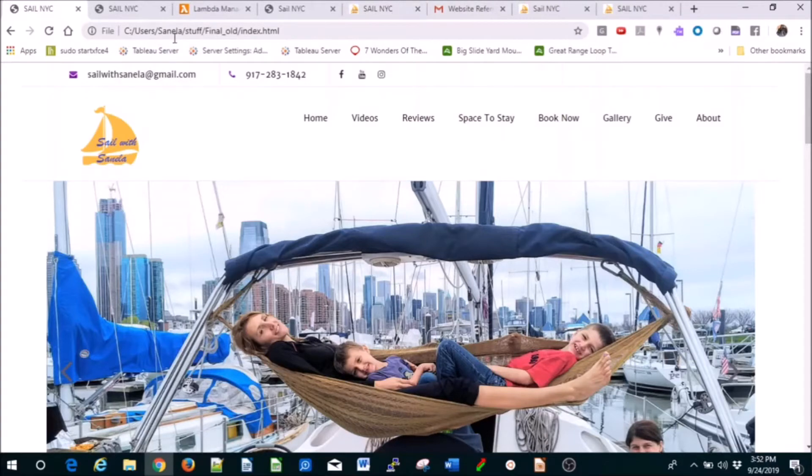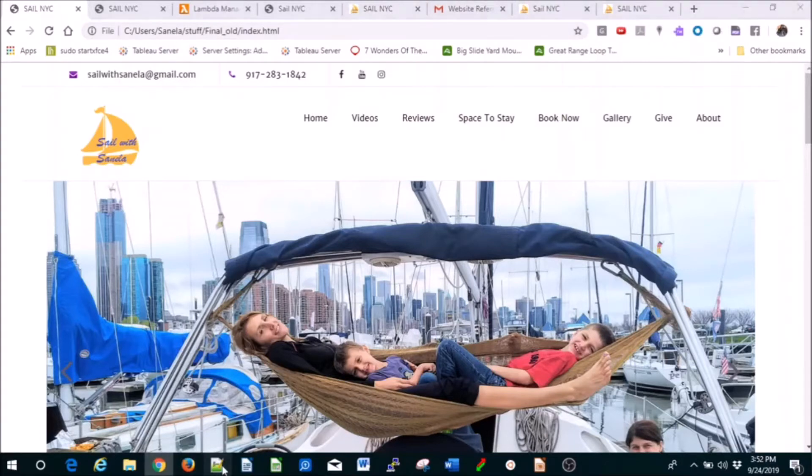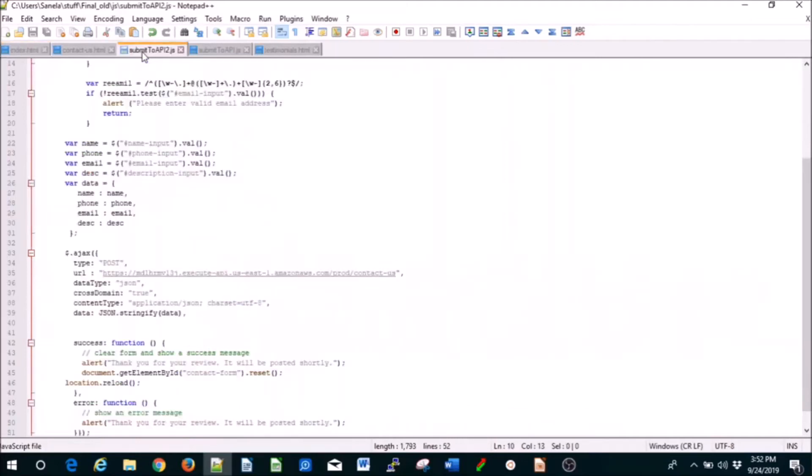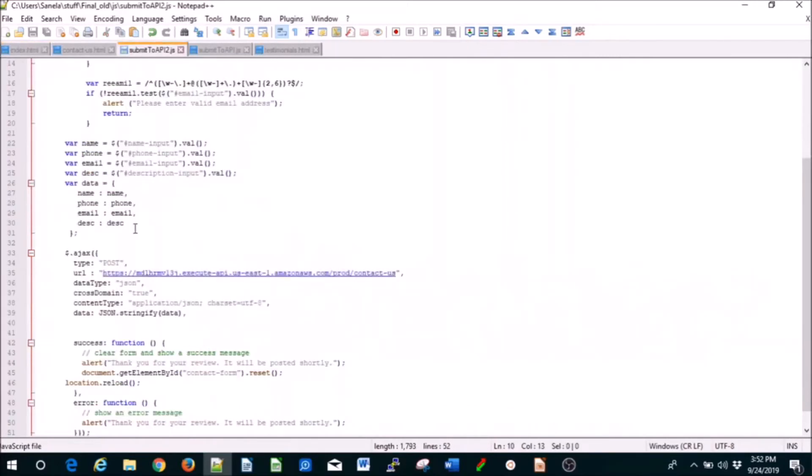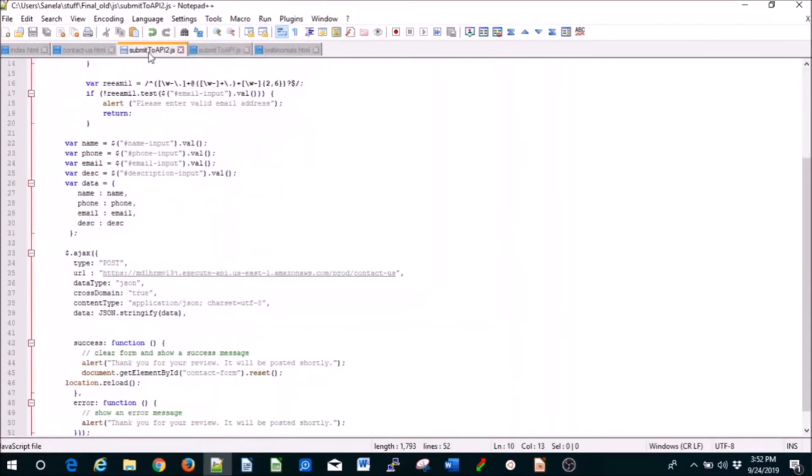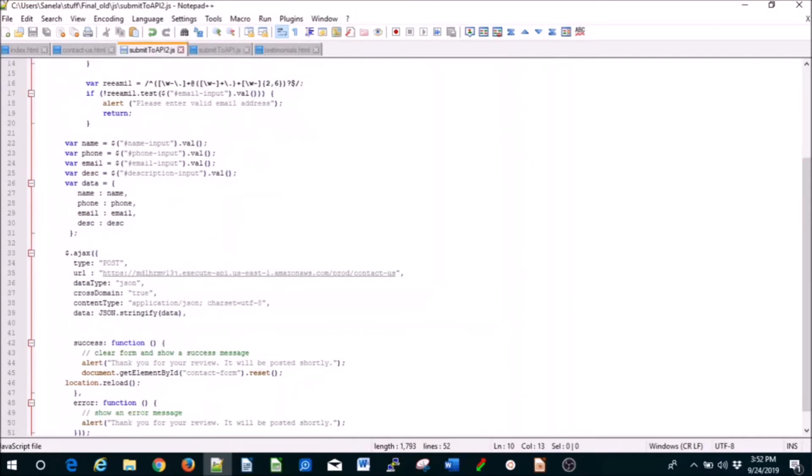In your index page, leave a review here, submit to API event. You need to create files in your JavaScript folder. I have two files: one says thank you for review, it will be posted shortly, and the other one says booked, you will receive an email shortly.